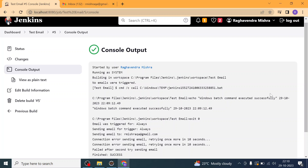Hello everyone, welcome back. I am Ragvind Mishra and in this video we are going to fix a 'connection error sending email, retrying once more in 10 seconds' error while sending email from a Jenkins job.